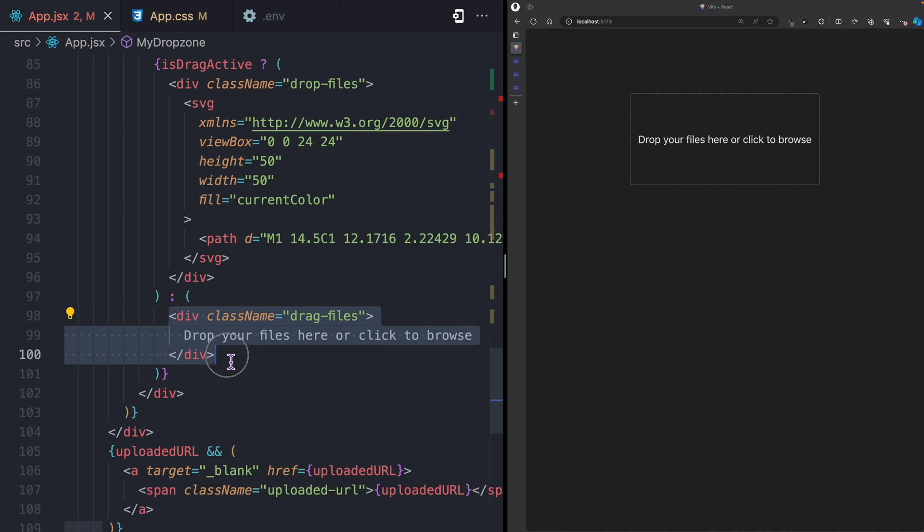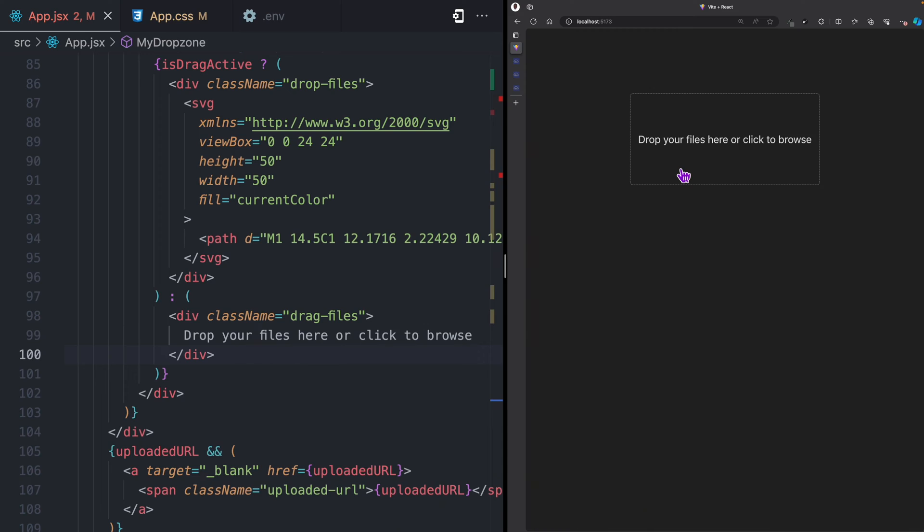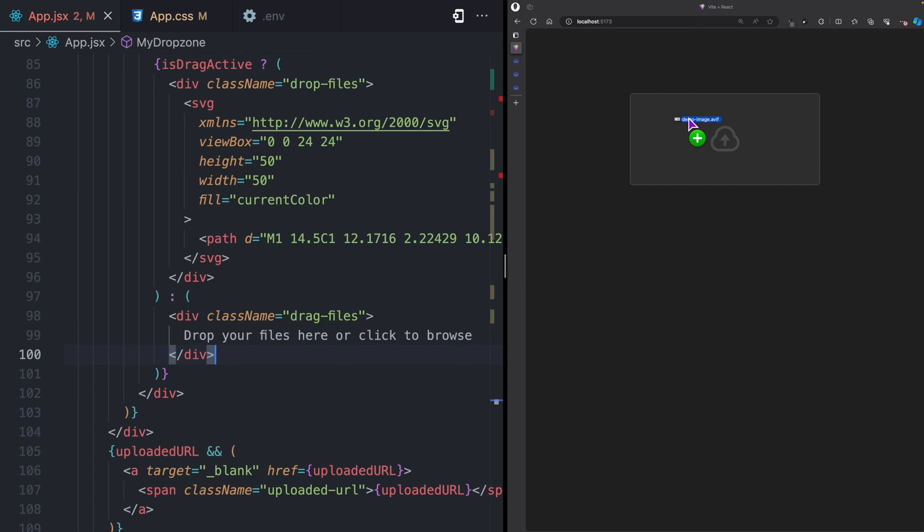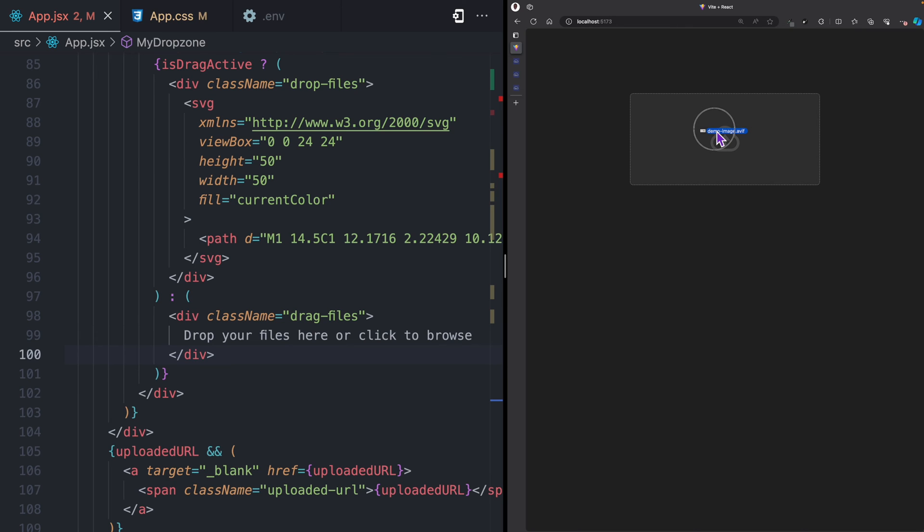If I'm not currently dragging, I have this 'drop your files here or click to browse'. Currently I'm not dragging and I have this, but then let's say I have this image, I drag and then I come here. You can see that as drag is active on the drop zone, I can put that SVG there.